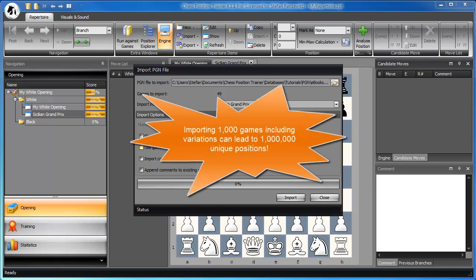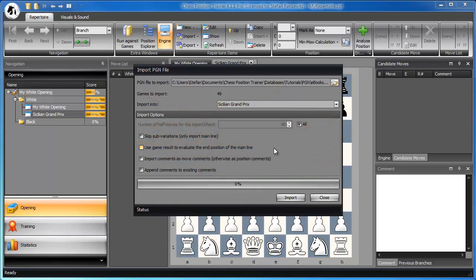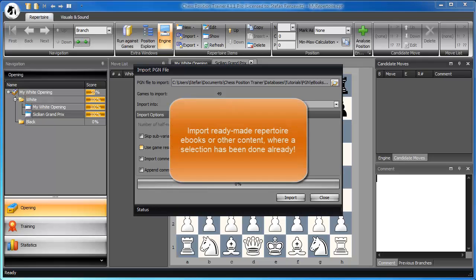Import PGN games where for your side only one reply for every position exists, and only occasionally some alternatives. Repertoire ebooks usually provide exactly this type of content.